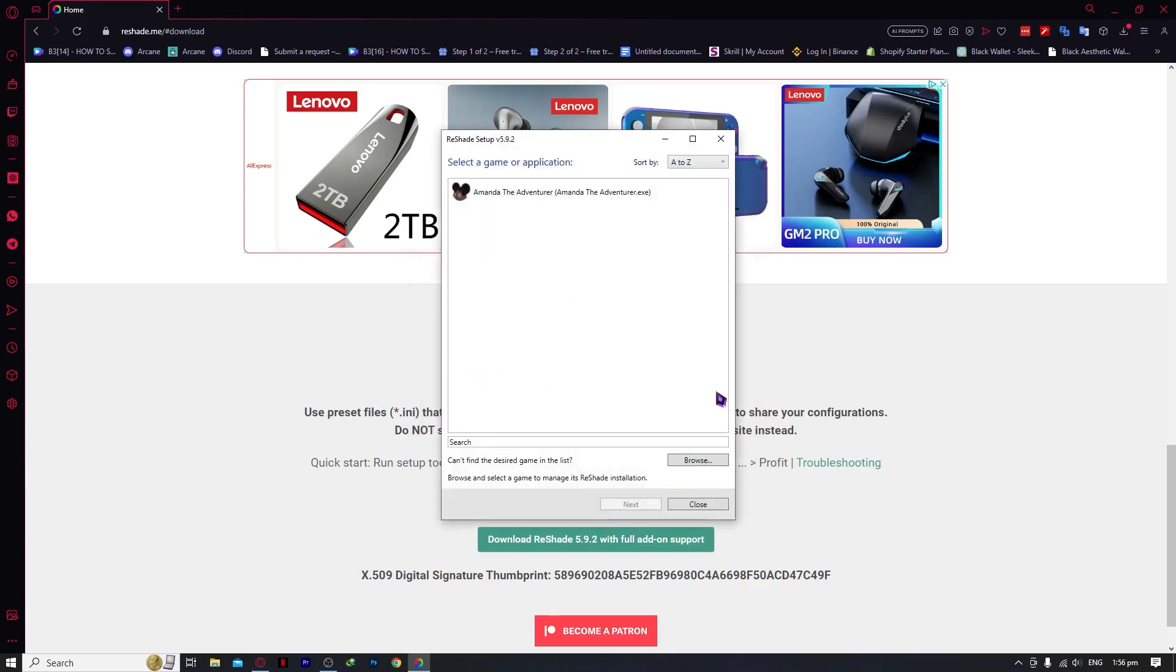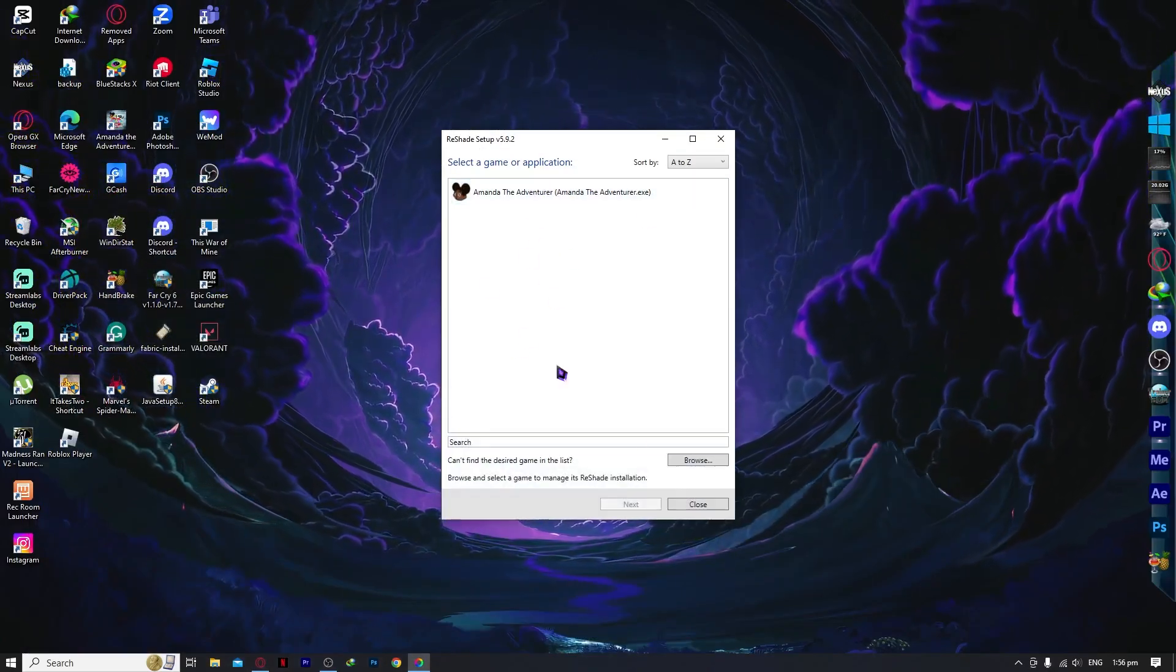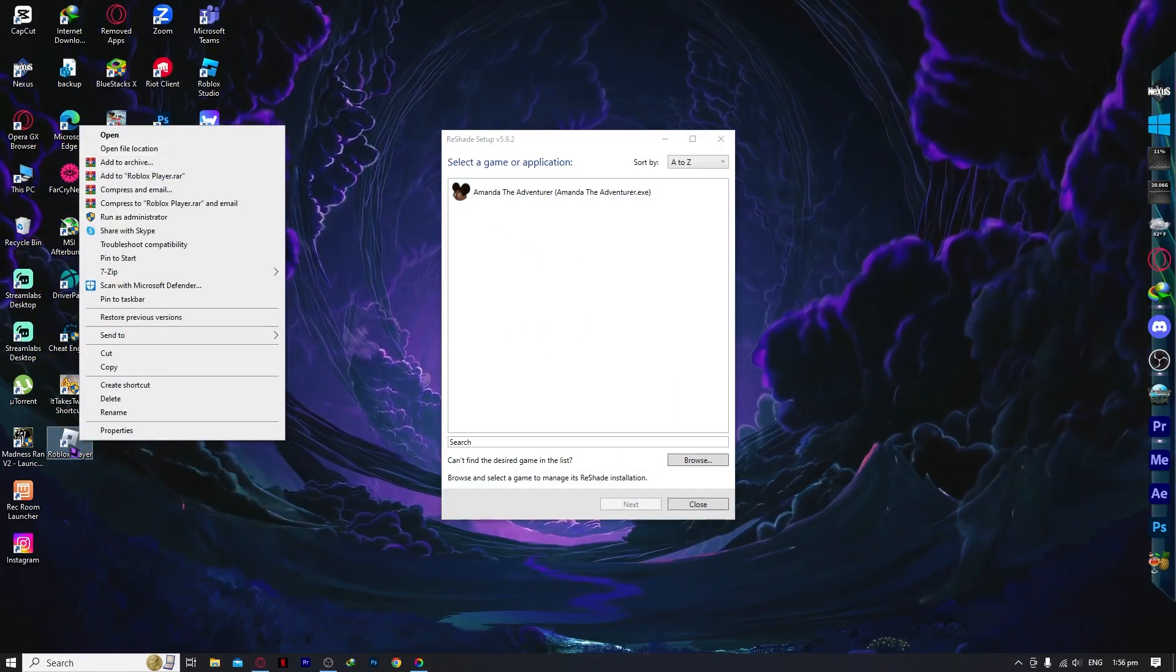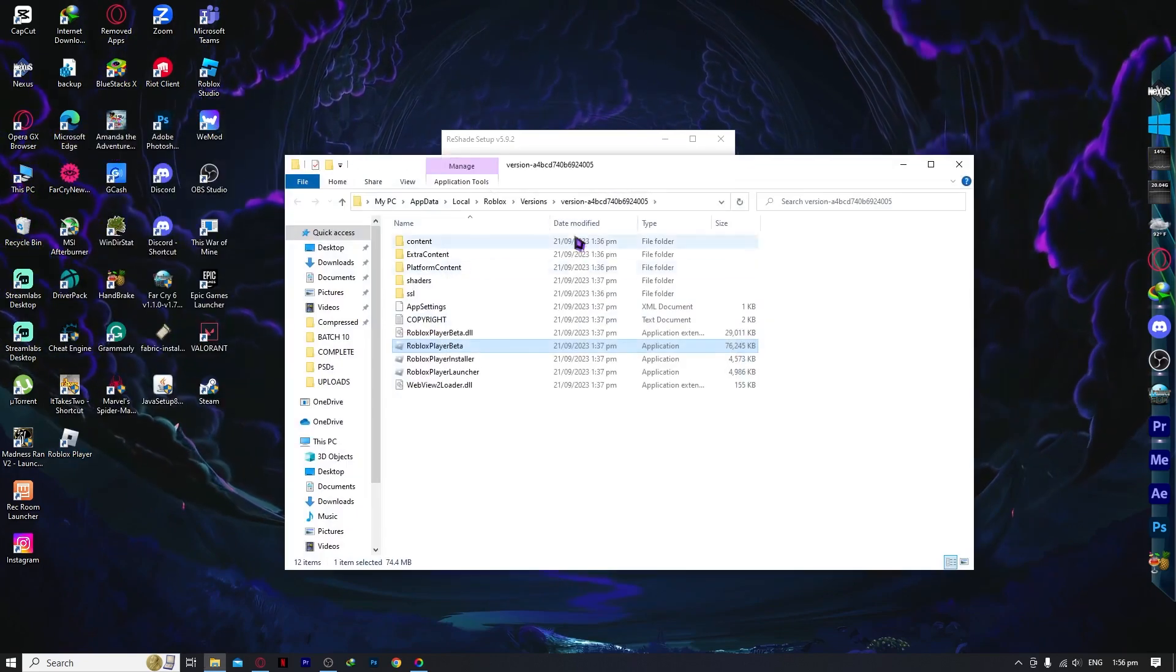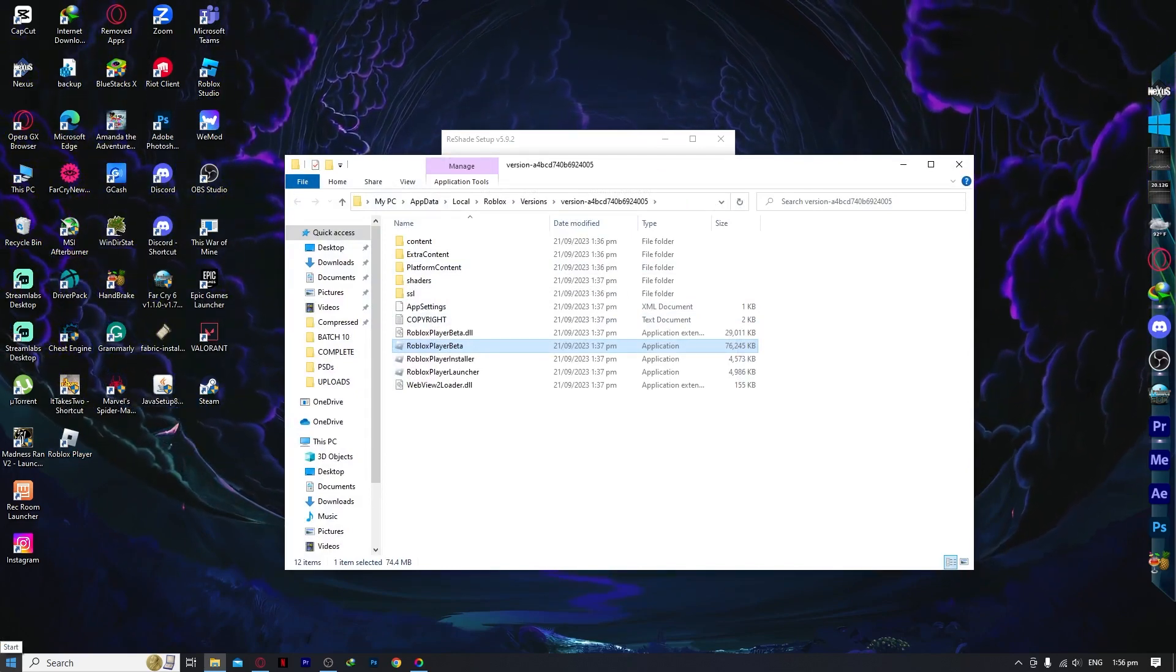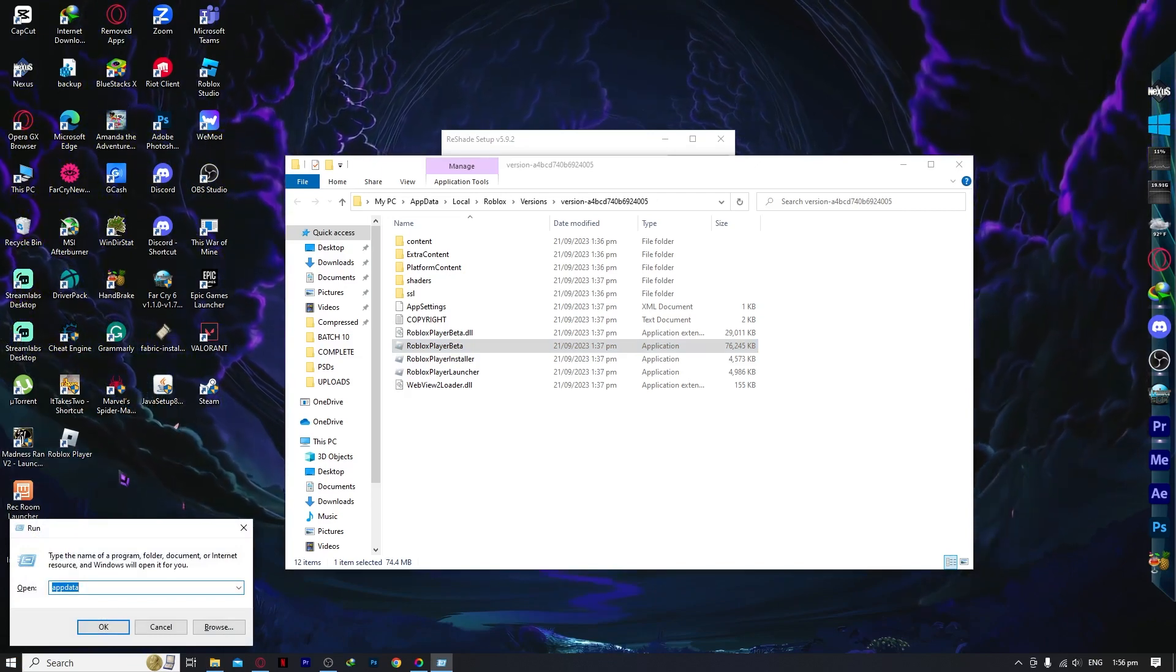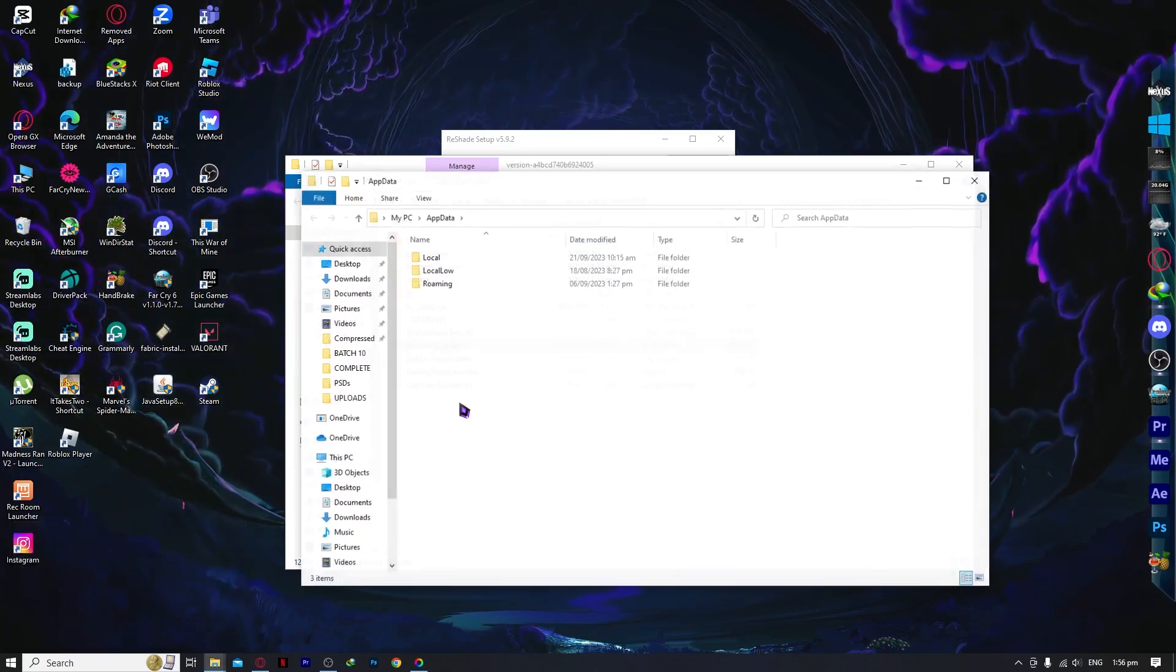And then from here, as you can see, we cannot see Roblox. So to solve this, we basically need to add Roblox. But to do that, we need to go to the Roblox player on the desktop and right-click open file location. Or if you cannot find this location, what you want to do is press the Windows key and R button. So this is if you don't have your Roblox player on your desktop. What we're going to do is open up %appdata% and click OK.